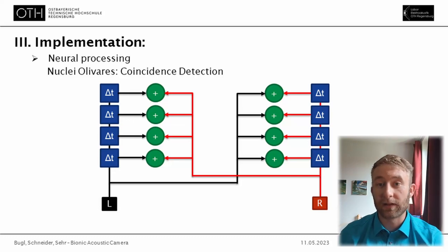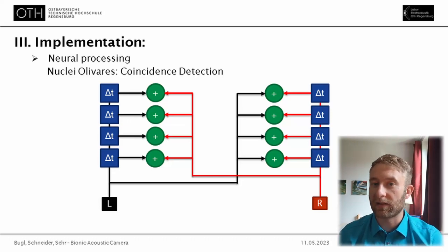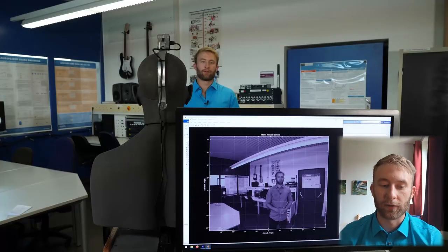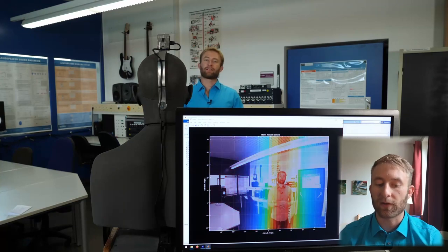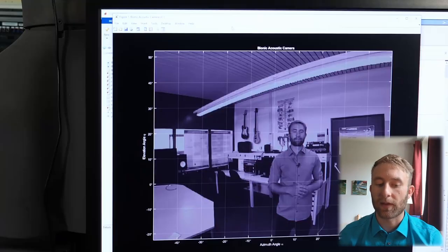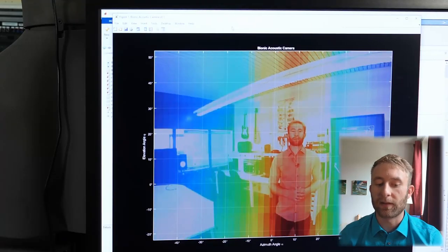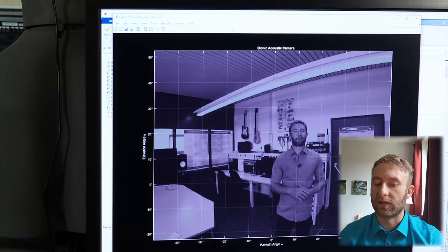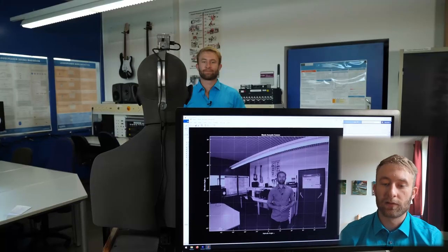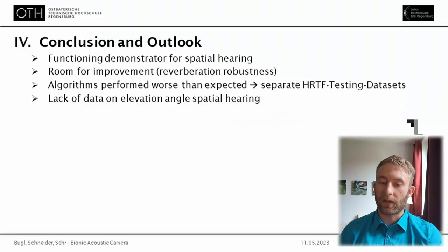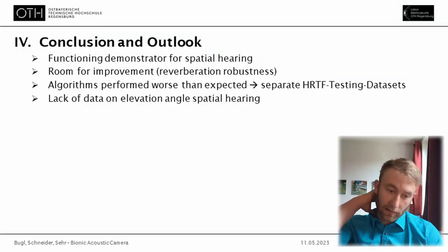Finally, you can see a short video of the system at work. You can see me talking in front of the system and then doing a snap, and you can clearly see where it is localized. As you could see, the system turned out to be a functioning demonstrator for spatial hearing.